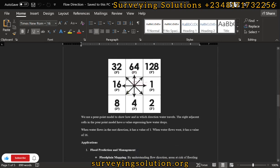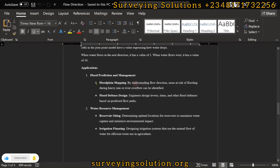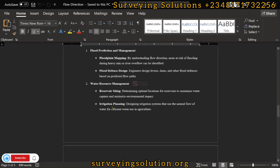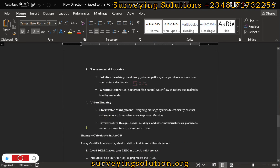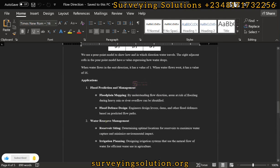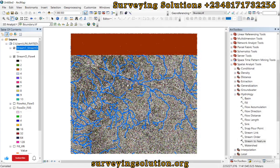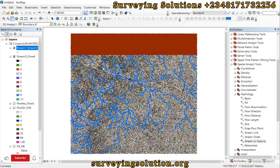The applications of flow direction analysis include flood prediction and management, water resource management, environmental protection, and urban planning. We believe we have shown you exhaustively how to calculate stream order alongside flow direction, flow accumulation, and the filling of your Digital Elevation Model. We will see you on the next tutorial — keep staying safe and have a very good time. Bye!